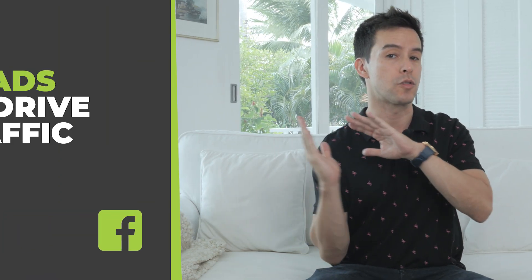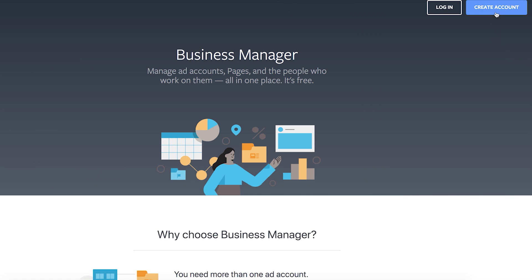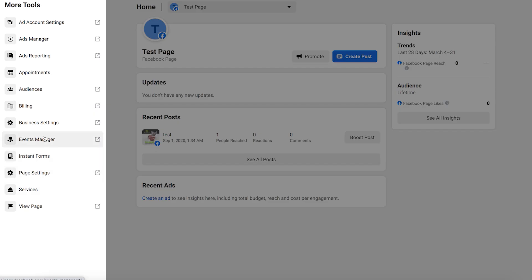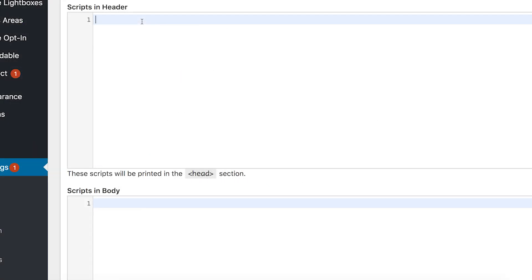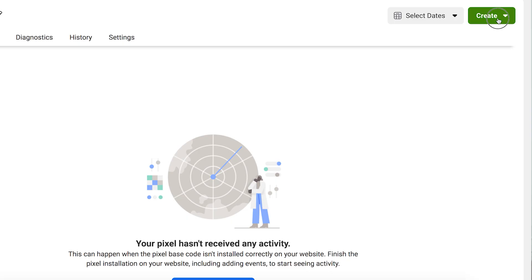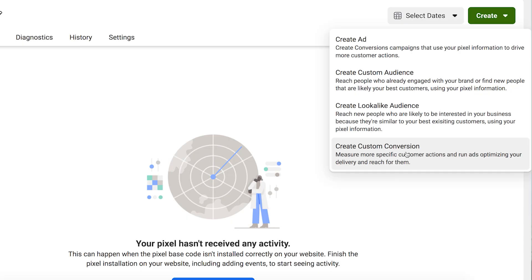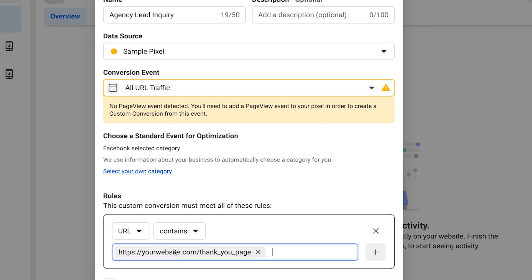Now we're going to use Facebook ads to drive traffic to this case study and get you leads lower than your ideal cost per lead. Step one is to set up a business account by going to business.facebook.com. Next, you want to go to the event manager to install your Facebook pixel on your agency site. You want to install a bit of code on every page of your website — the simple way to do it is using the Facebook for WordPress plugin. After that, we're going to stay in event manager and set up some custom conversions. This is where we tell Facebook what actually is a conversion. Label it something like 'agency lead inquiry,' and it's triggered whenever someone visits your thank you page. Boom — you just told Facebook exactly what it needs to do for you.